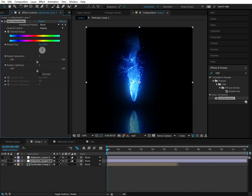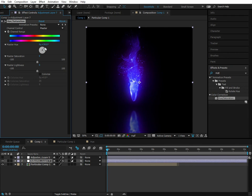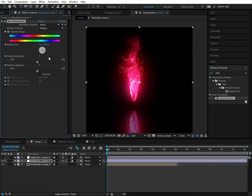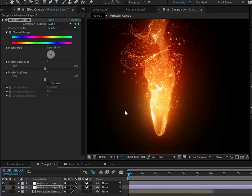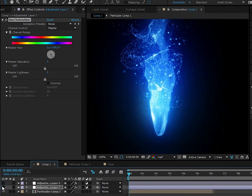So we add a hue and saturation effect and go to the master hue and just start switching this around. When we go to the red, something really disgusting happens. This is how it's supposed to look—you have the yellow highlights, and then the midtones are orange, and then these deep red shadows. So that all looks amazing right there.